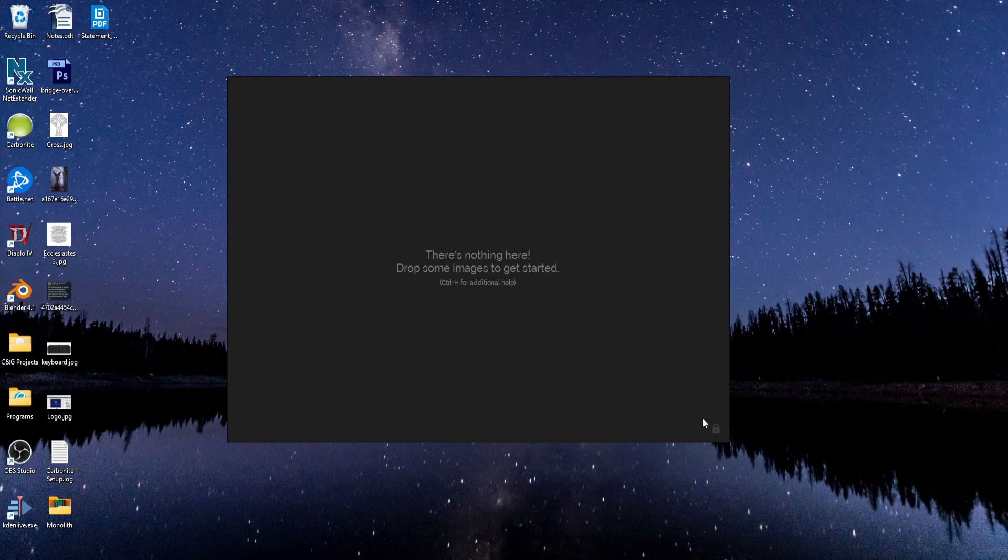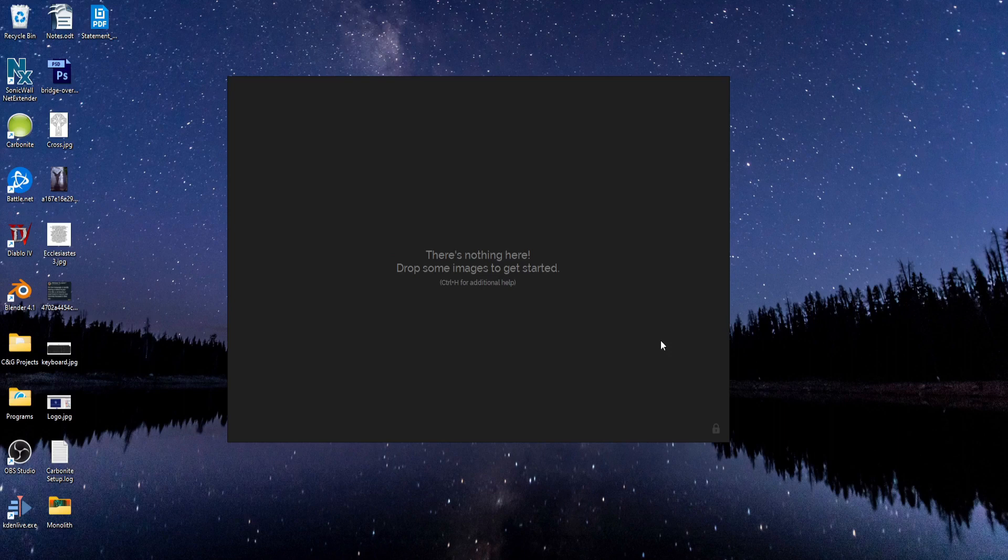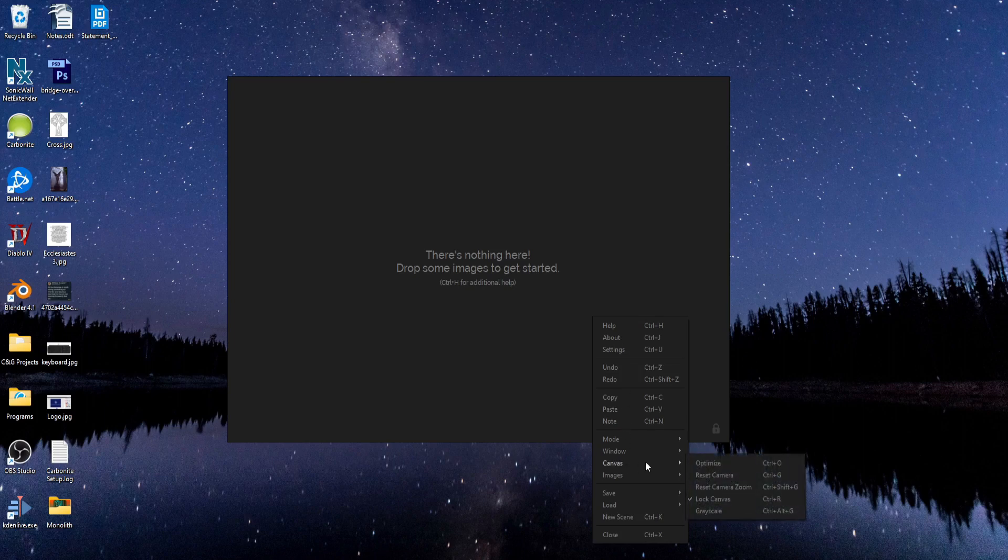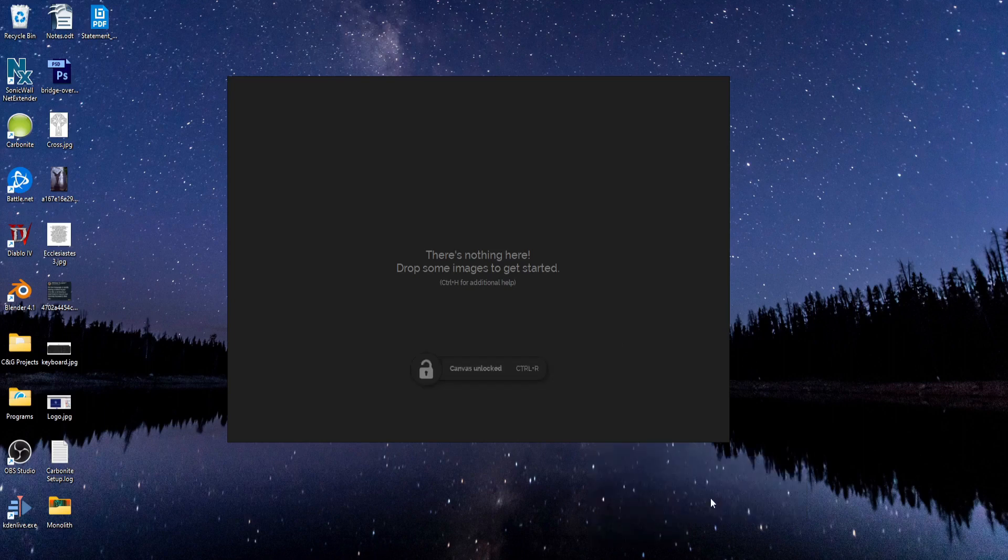So to unlock the canvas, you can hit Ctrl-R. That'll toggle the lock on and off. Or you can right-click and go to canvas and uncheck lock canvas.